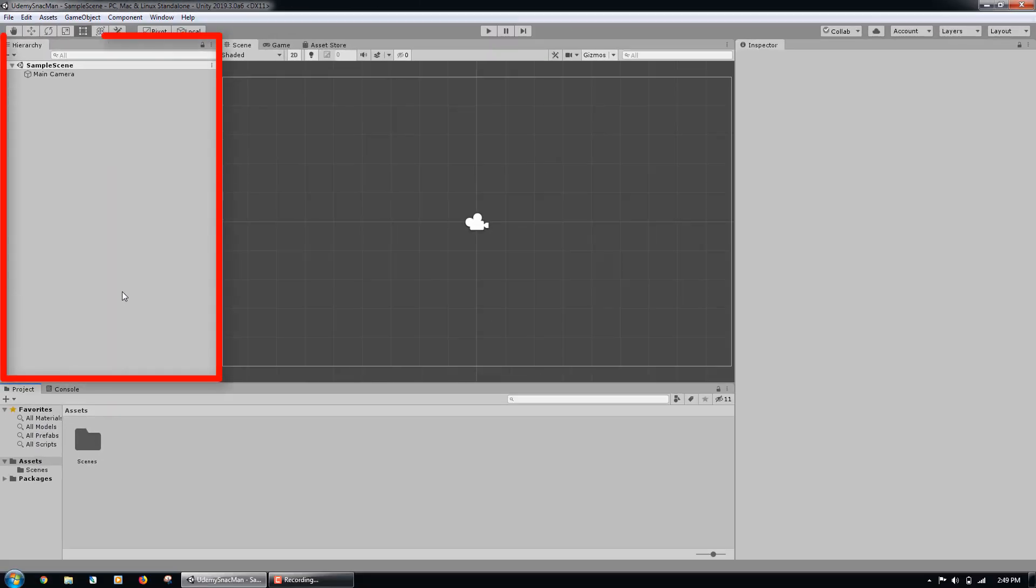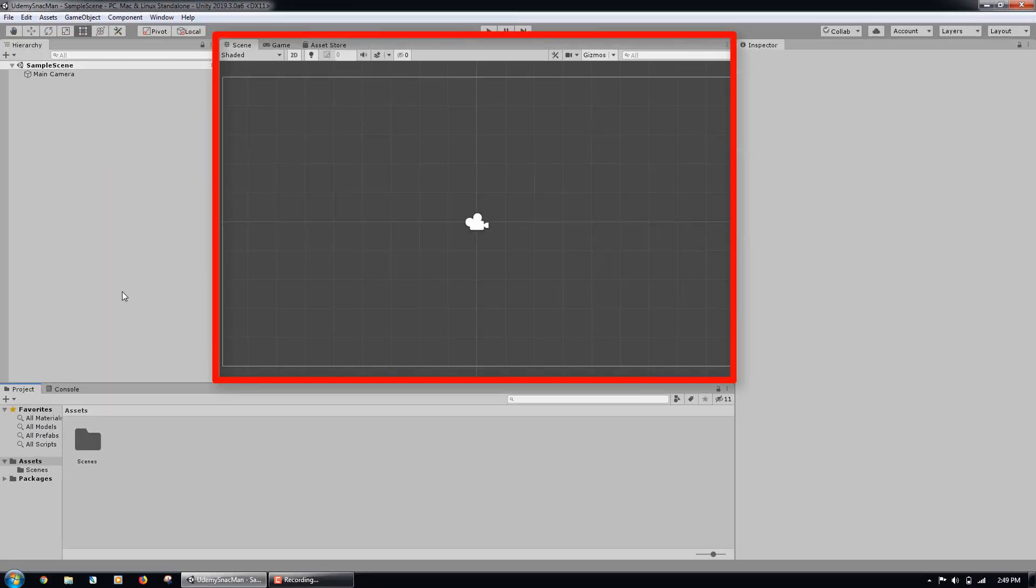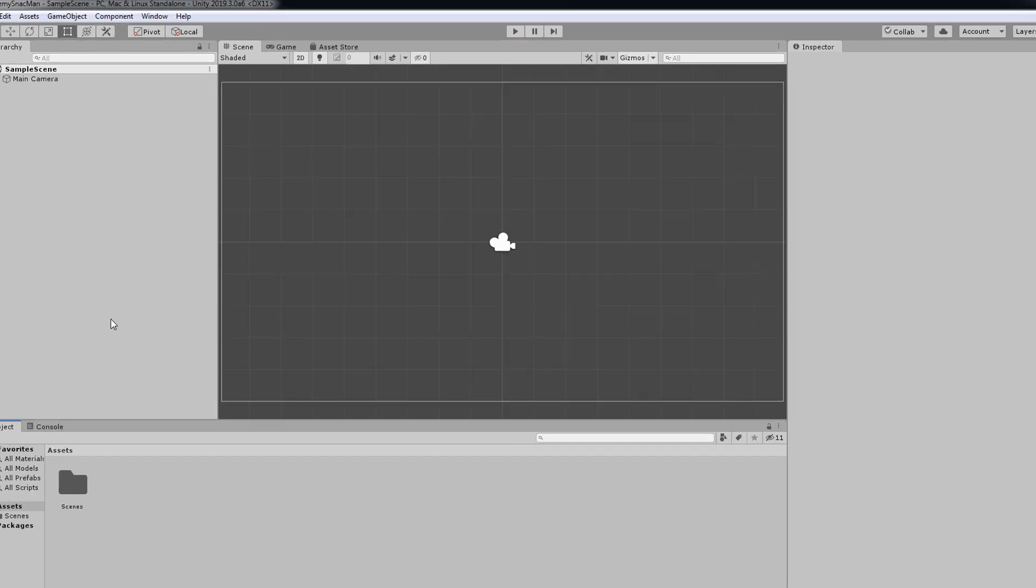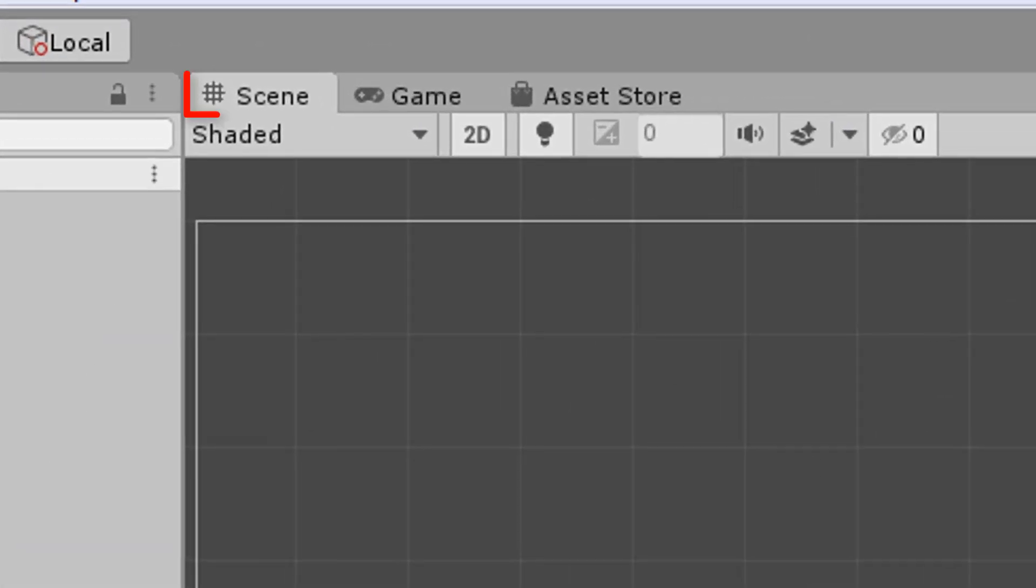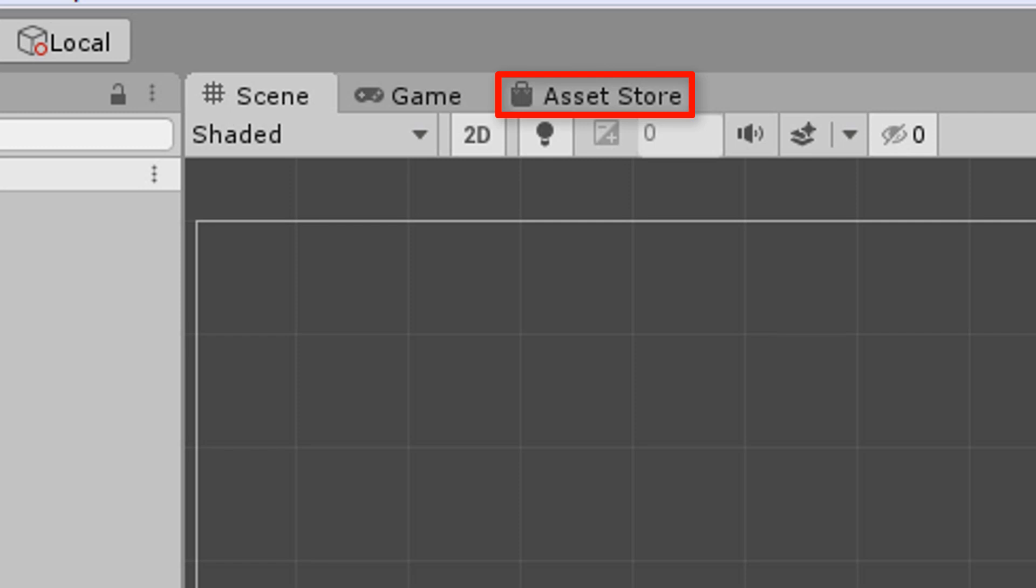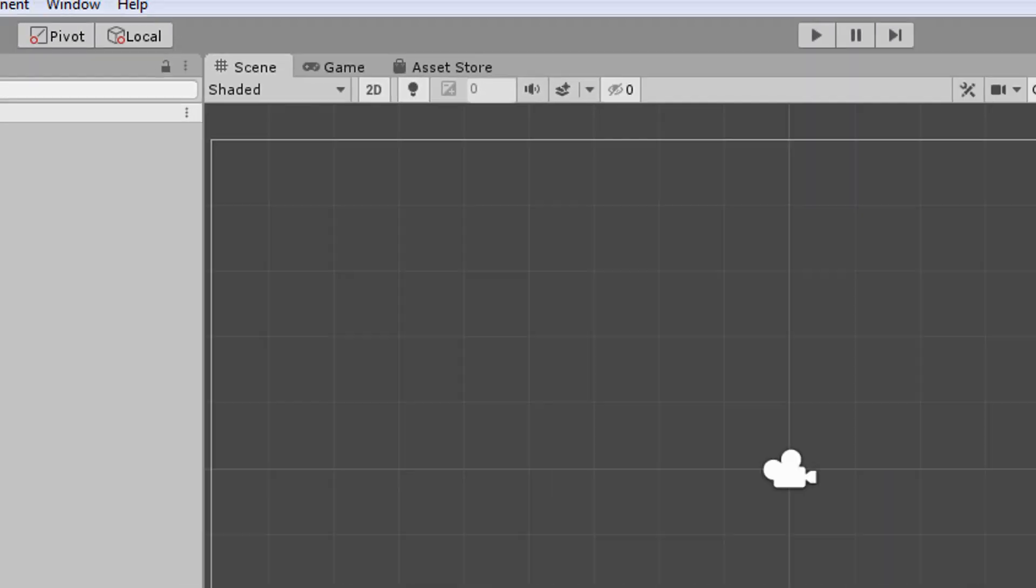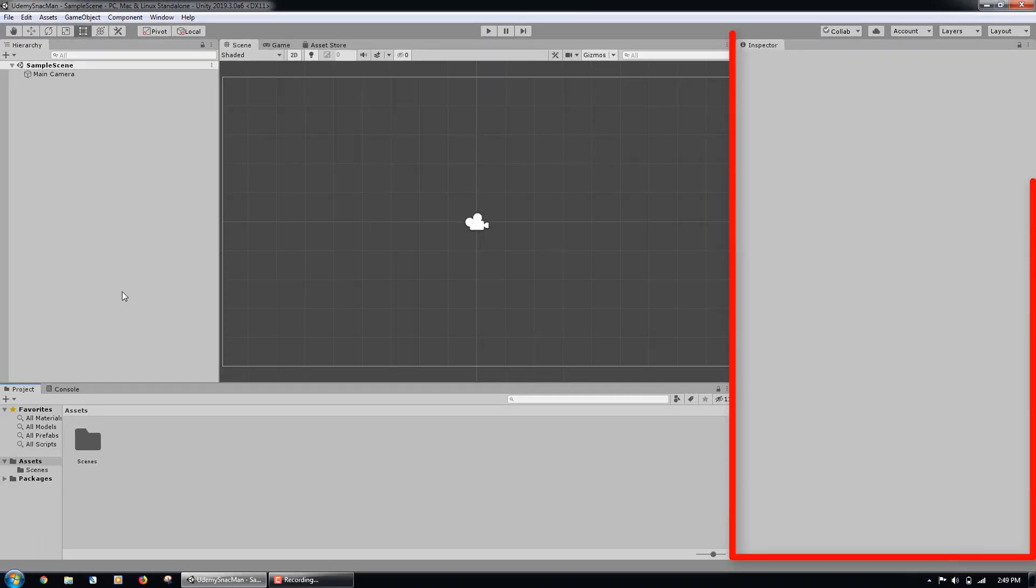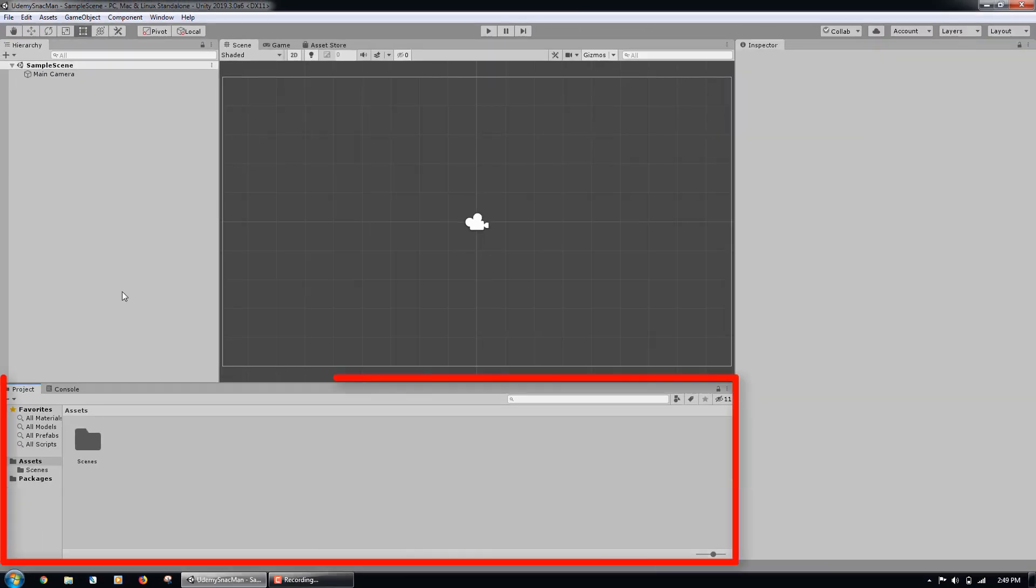On the left of the program is the Hierarchy. In the middle of the program is the editor window. There are 3 tabs: the Scene tab, the Game tab, and the Asset Store tab. On the right is the Inspector. At the bottom of the program are the Project and Console tabs.